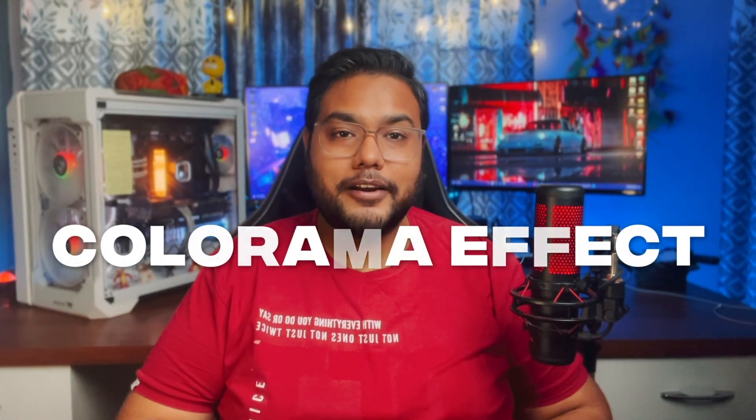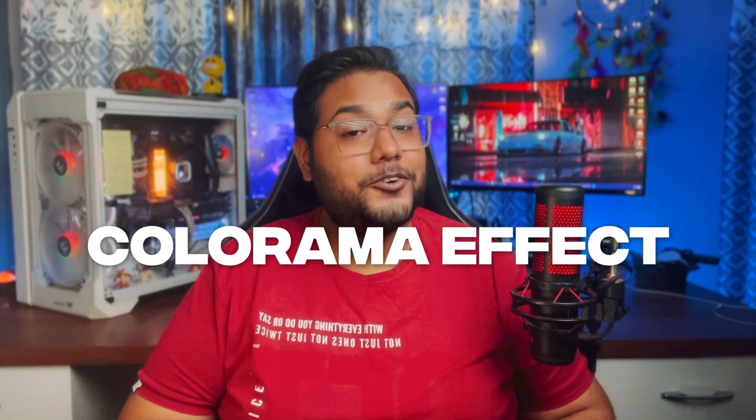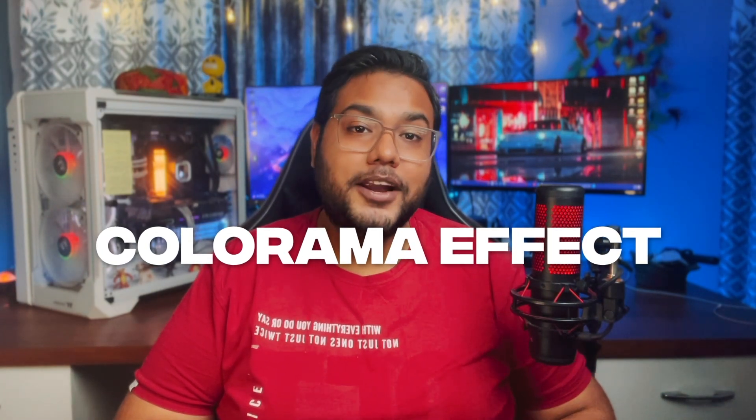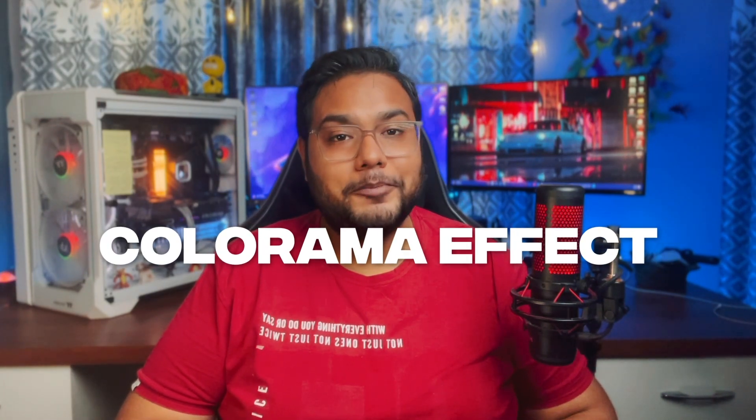The trick we're going to discuss today is called Colorama Effect. You can be very creative with this effect once you get to know about its full potential.